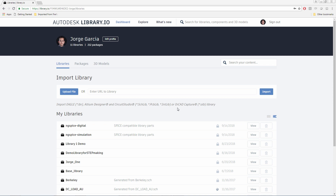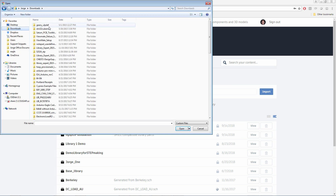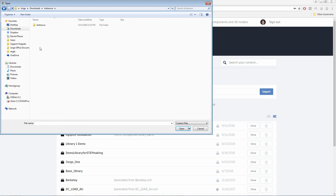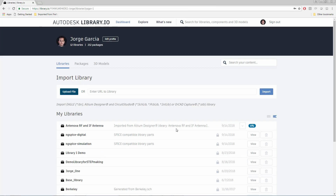So let's go ahead and show how this works. First we go to Upload File, and go to Downloads where I have the file I downloaded. Let's find it — here we are. You'll notice that the extension matches the ones that we support: .intlib. Press Open, uploading, and there it is.